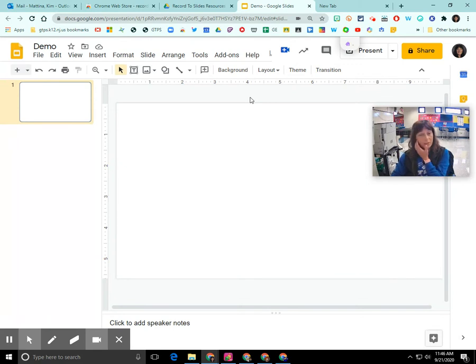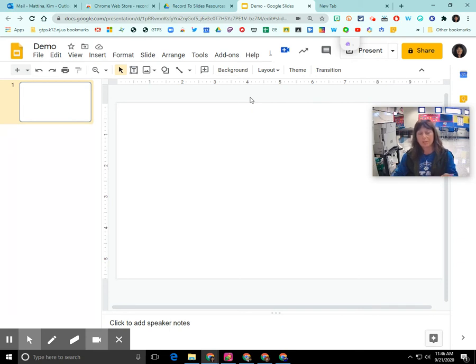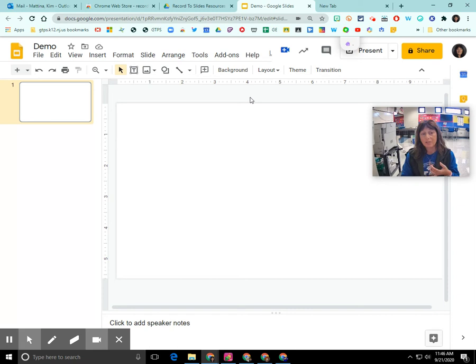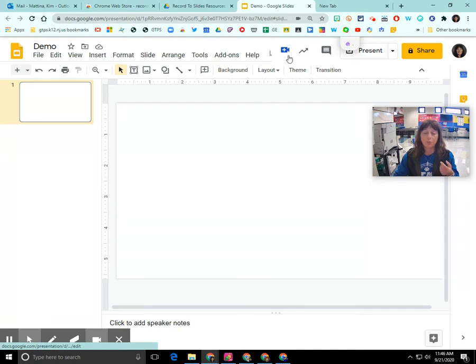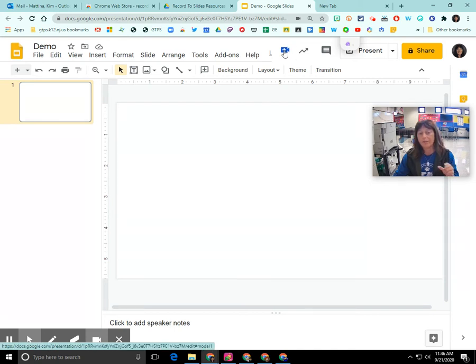So this Chrome extension will only be shown when you're in a Google Slide presentation. So if you already have presentations created or if you're going to create a new presentation, you'll notice here at the top in the middle there's a blue video icon here and that video icon indicates the Record to Slides Chrome extension.